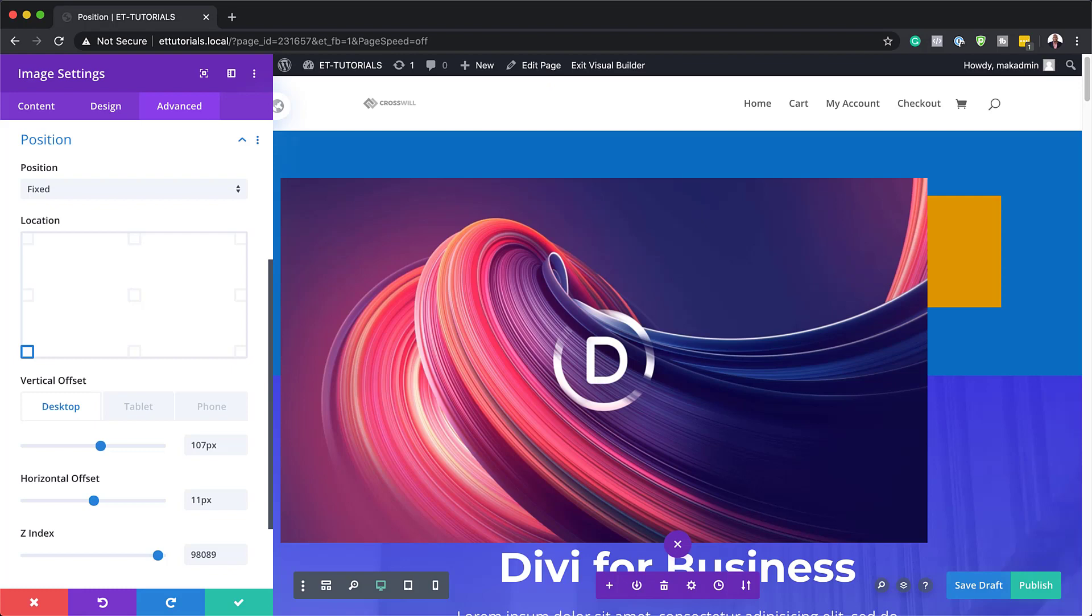For example, normally in Divi, if you want to add a button under a text module, you can simply add a module and it will automatically reside under the text module.